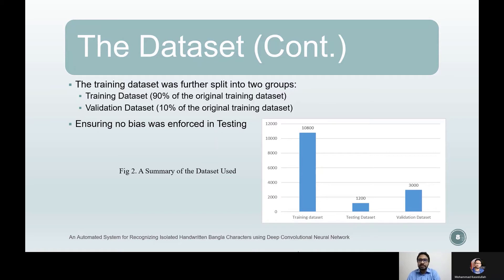The training dataset was further split into training and validation sets. From the original training dataset, 10% of the images were selected to create the validation dataset x-val and y-val, used to validate while training the model. The testing dataset of 3,000 images was reserved for the final evaluation. Using separate validation and test datasets ensured no intentional bias in the final model's earned accuracy.